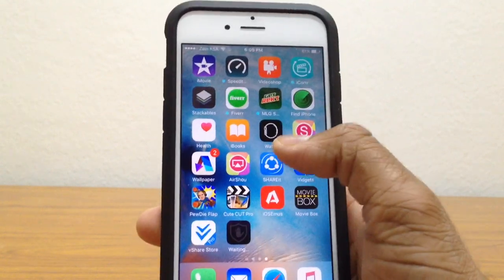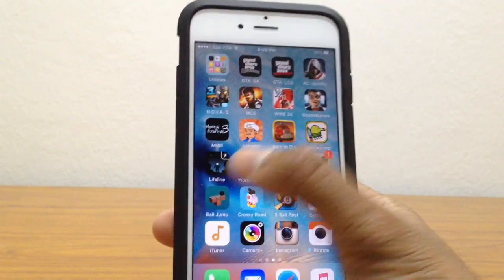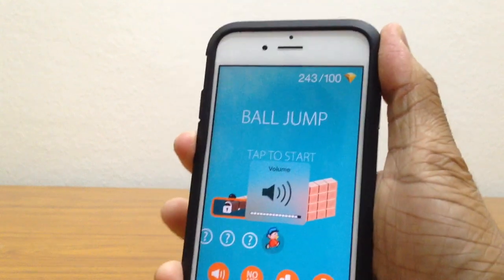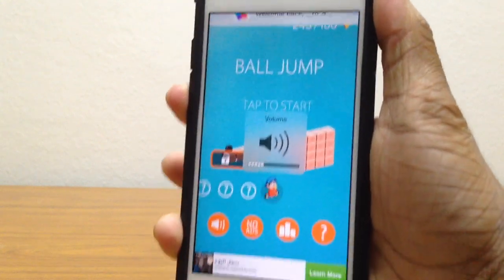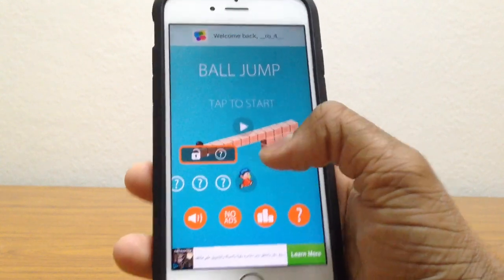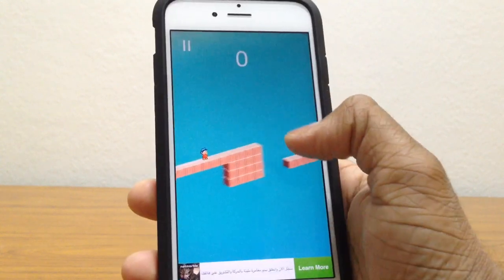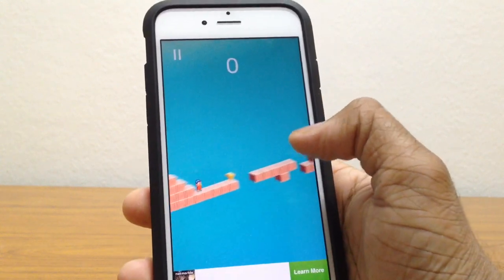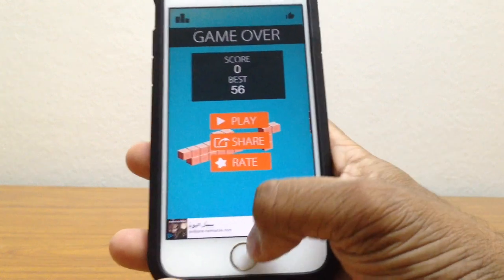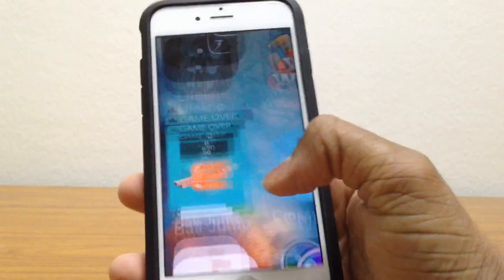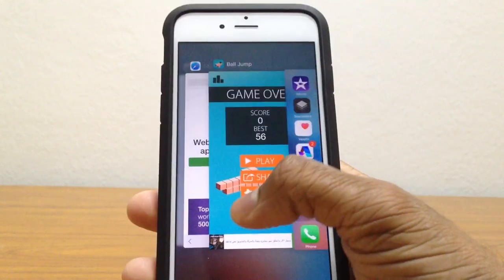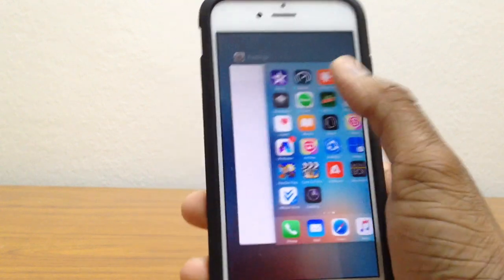Meanwhile, let me show you that I have ads. I have ads right there. Let me go ahead and play the game — there's an ad right there. So once I install this app, I'll be able to get rid of all those ads.